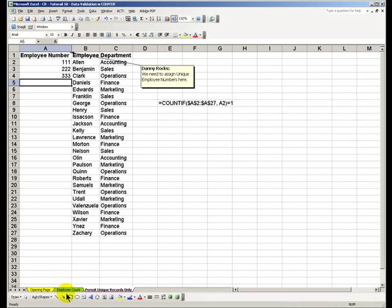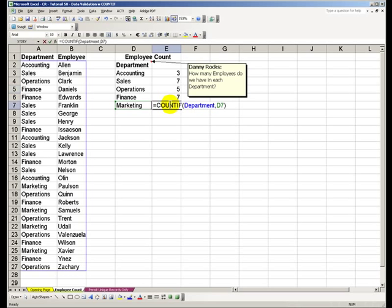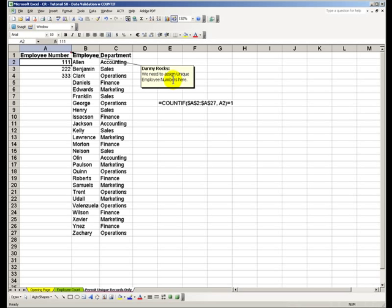You see that by using COUNTIF, we can get an accurate, up-to-date count of the number of employees in each department. And then by using a variation of it, we have used COUNTIF as part of data validation to ensure that all of the employee numbers are going to be unique values. I'll see you in the next lesson.